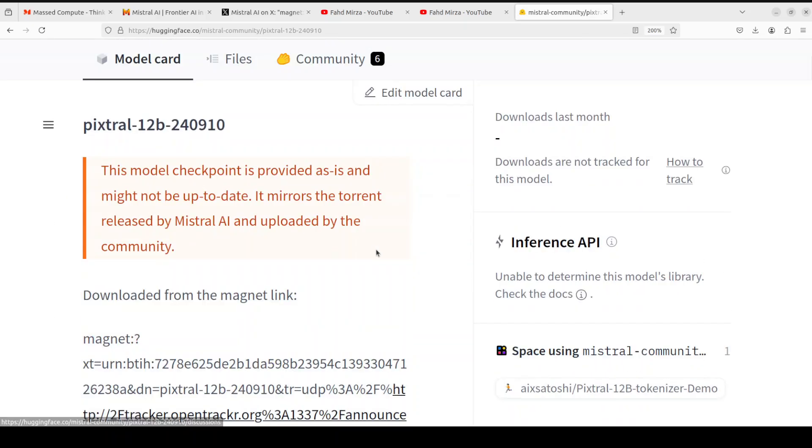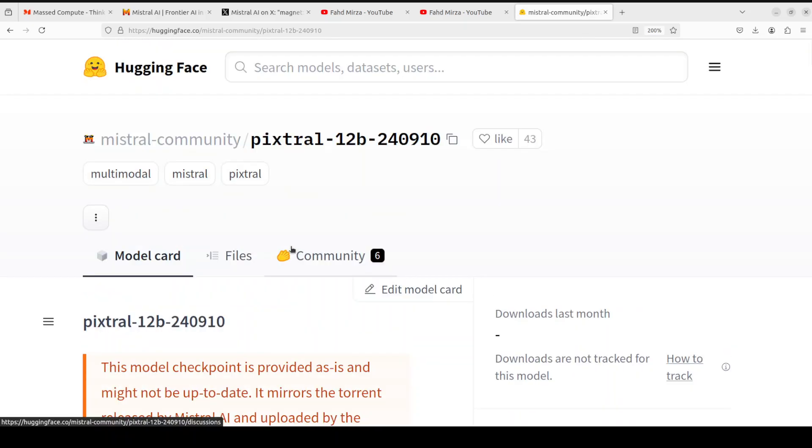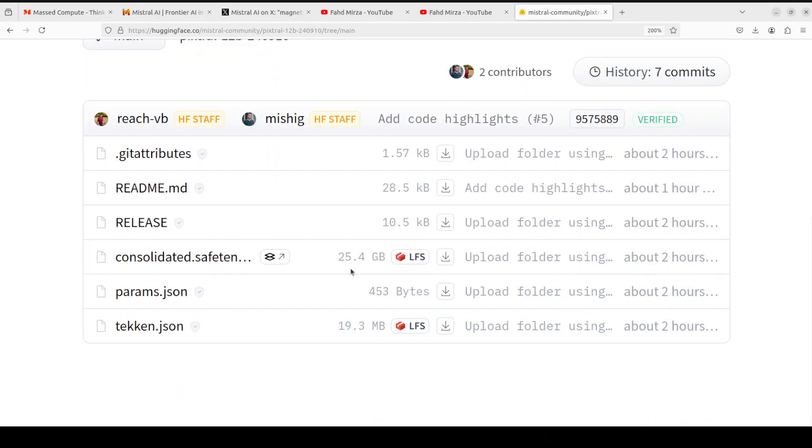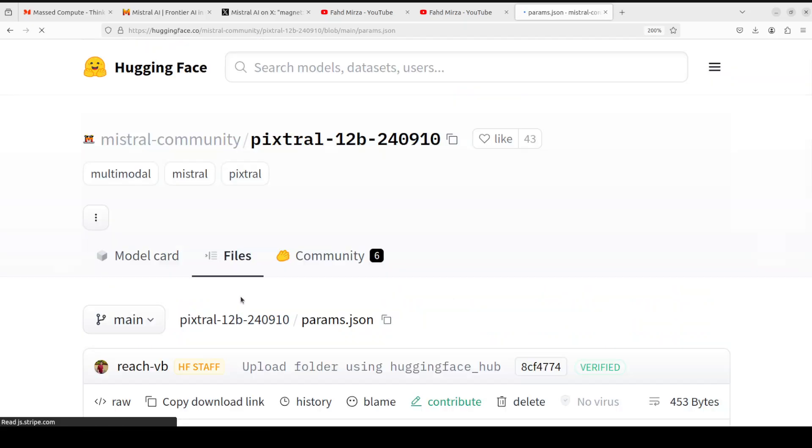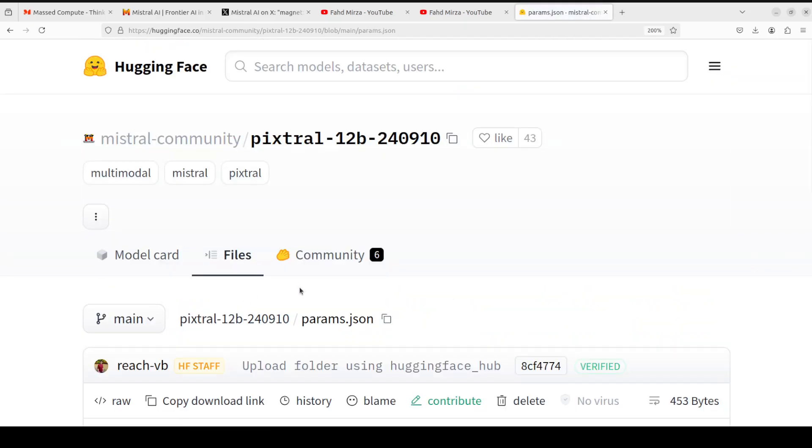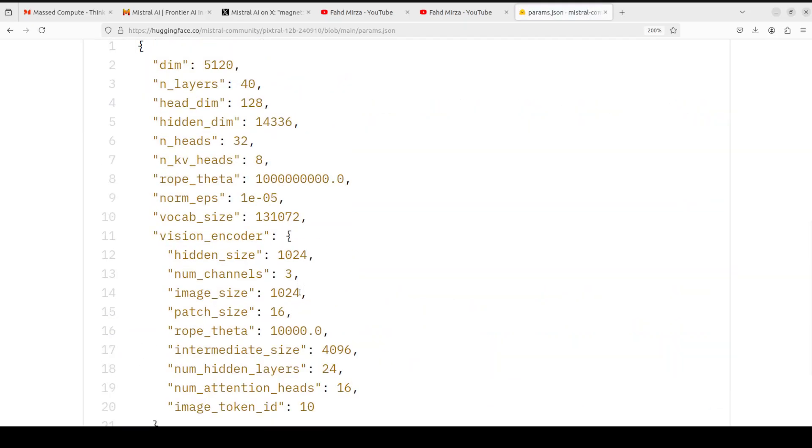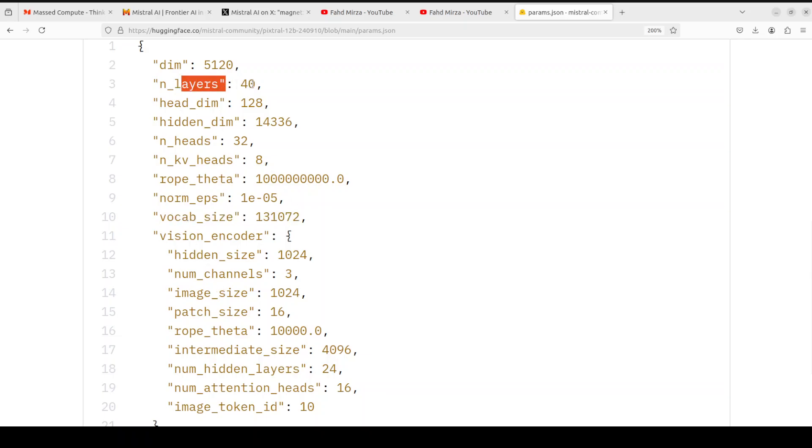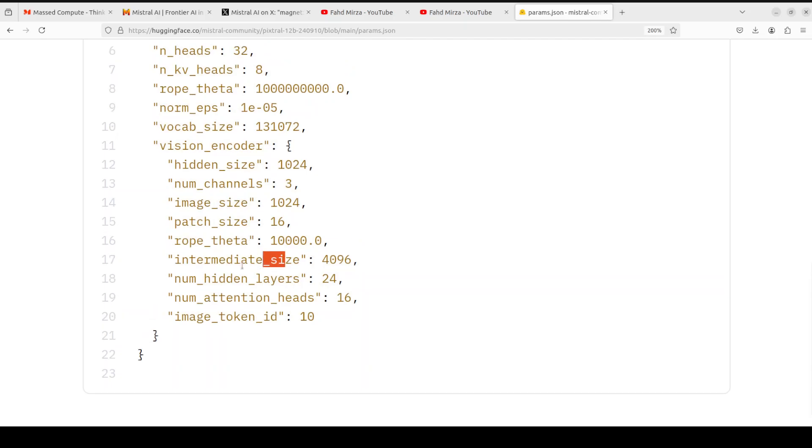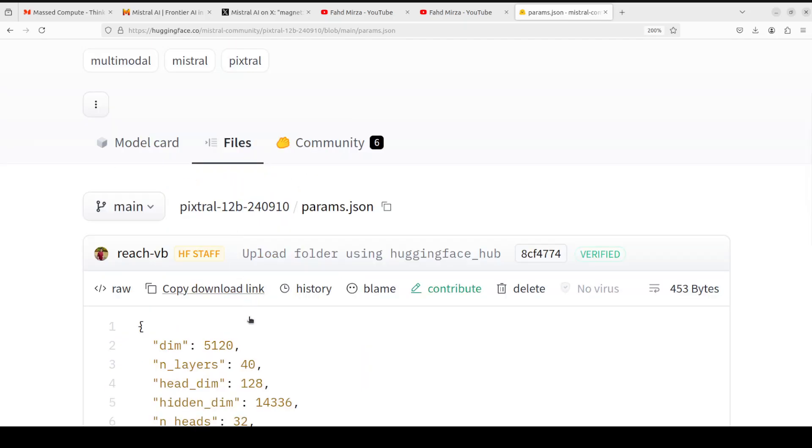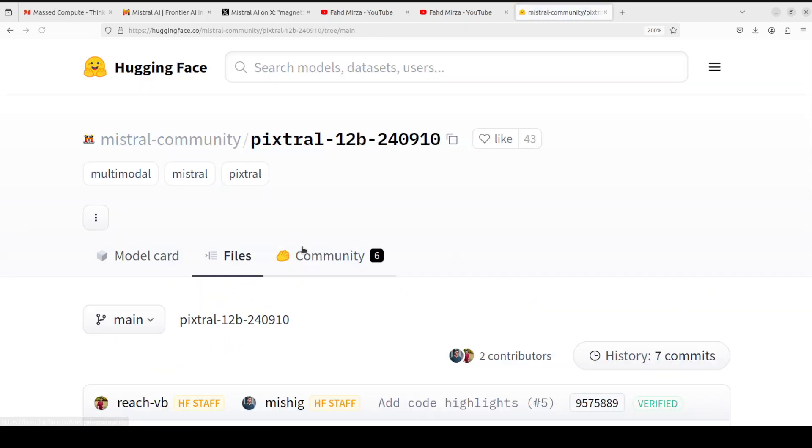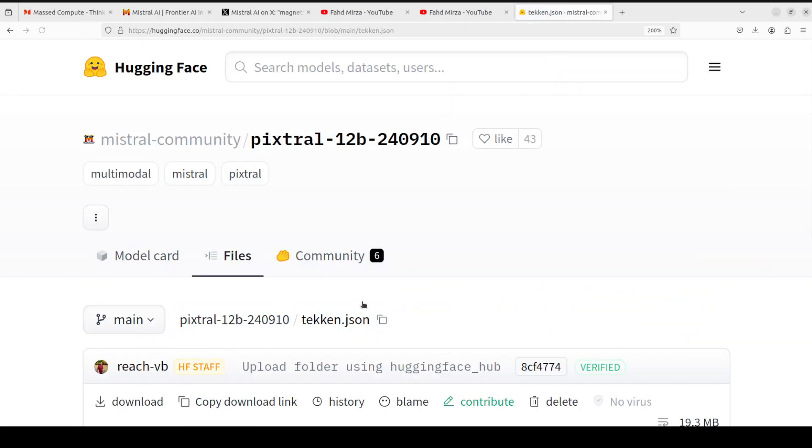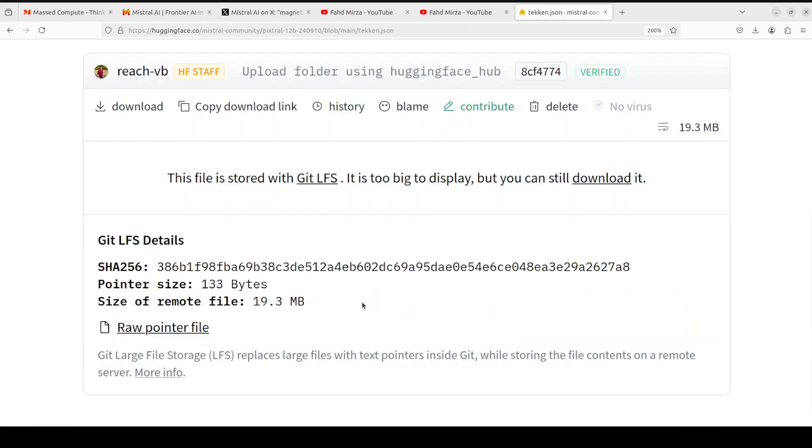This person has just uploaded the decoded magnet and the size is 25.4GB. If you go to params.json you'll see the vocabulary size, number of layers in the model, hidden dimensions, and lots of other details like what context limit size it takes. You can go through it.